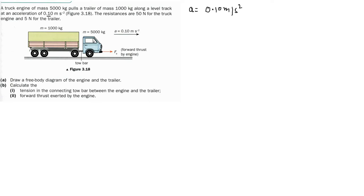The resistances are 50 N for the truck engine and 5 N for the trailer. That is the data given. They are asking us to draw a free body diagram for the engine and the trailer.